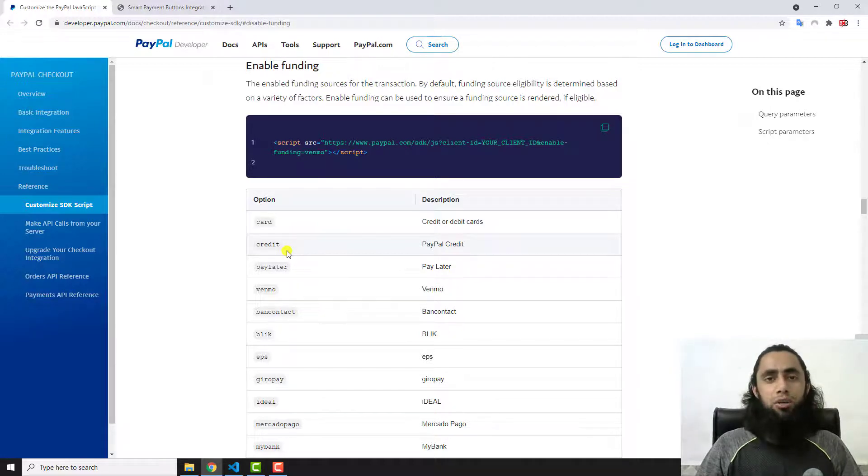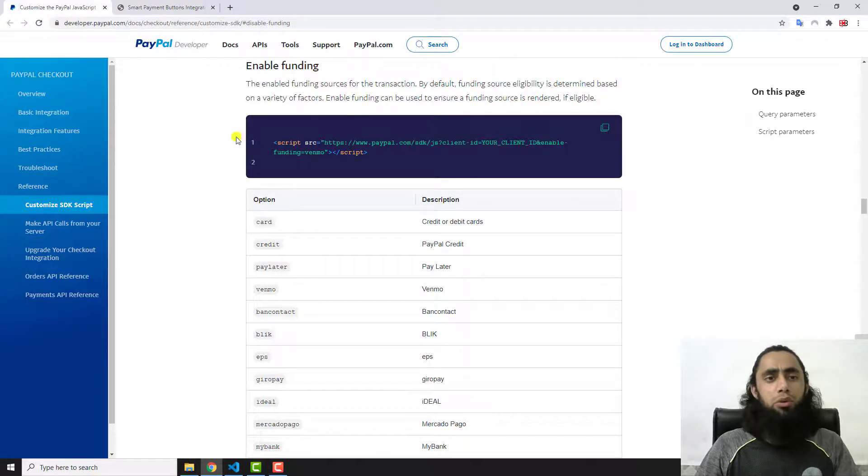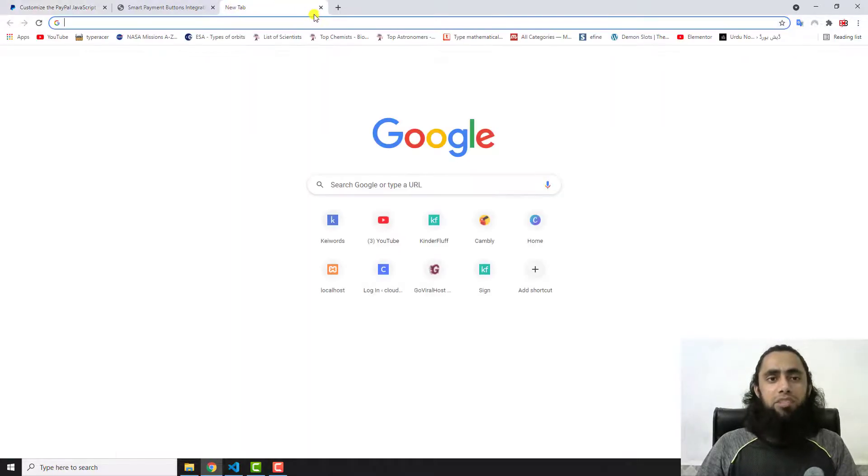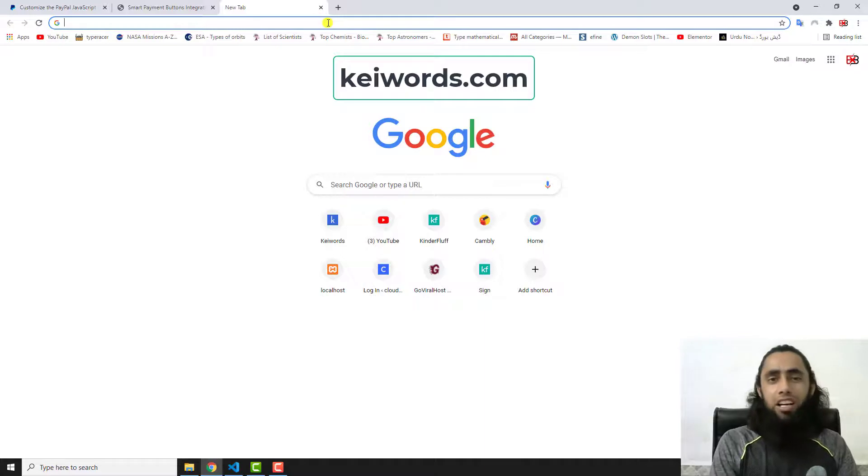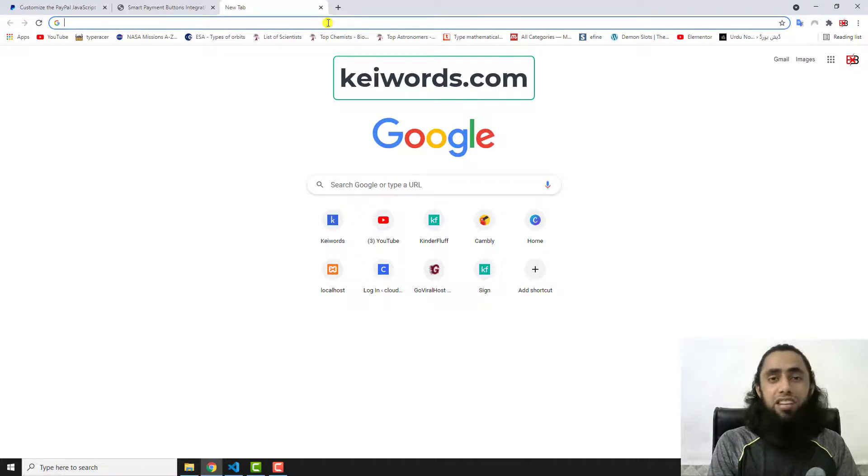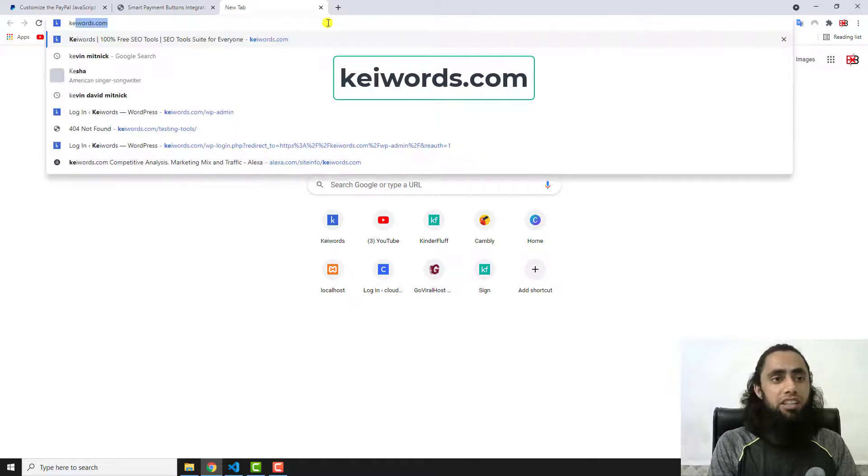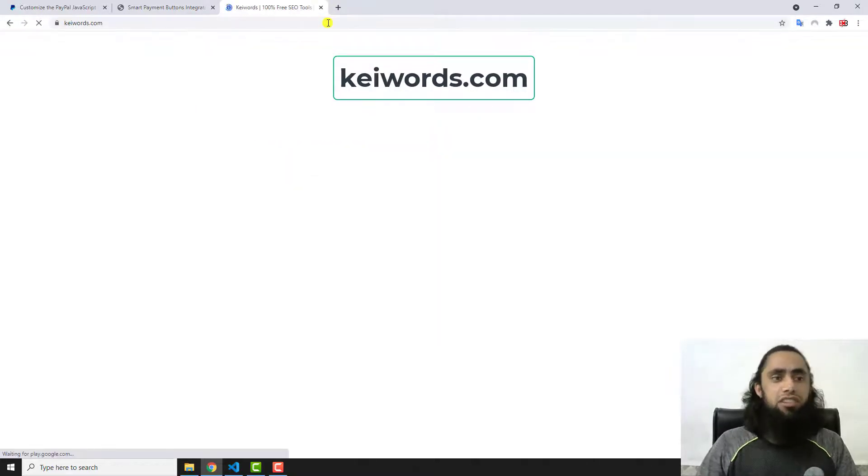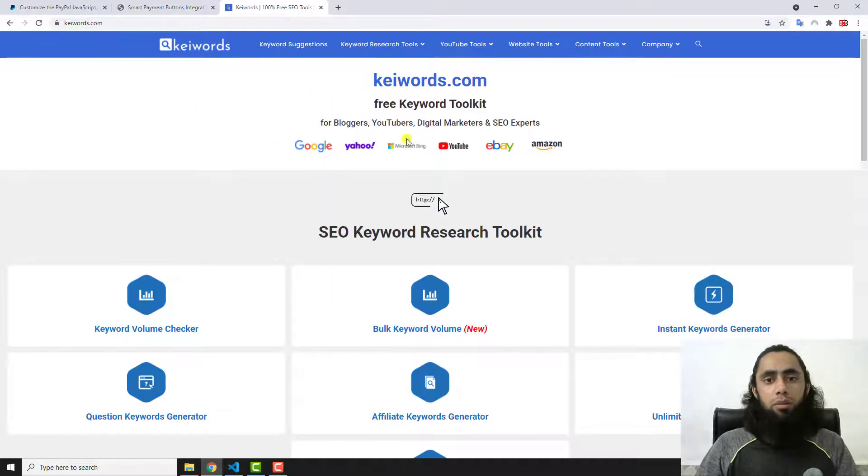One more thing I wanted to share with you is that I have developed one website which is quite beautiful. If you want any free traffic on your website and you wanted to do some keyword research for free, I have this website keywords.com.